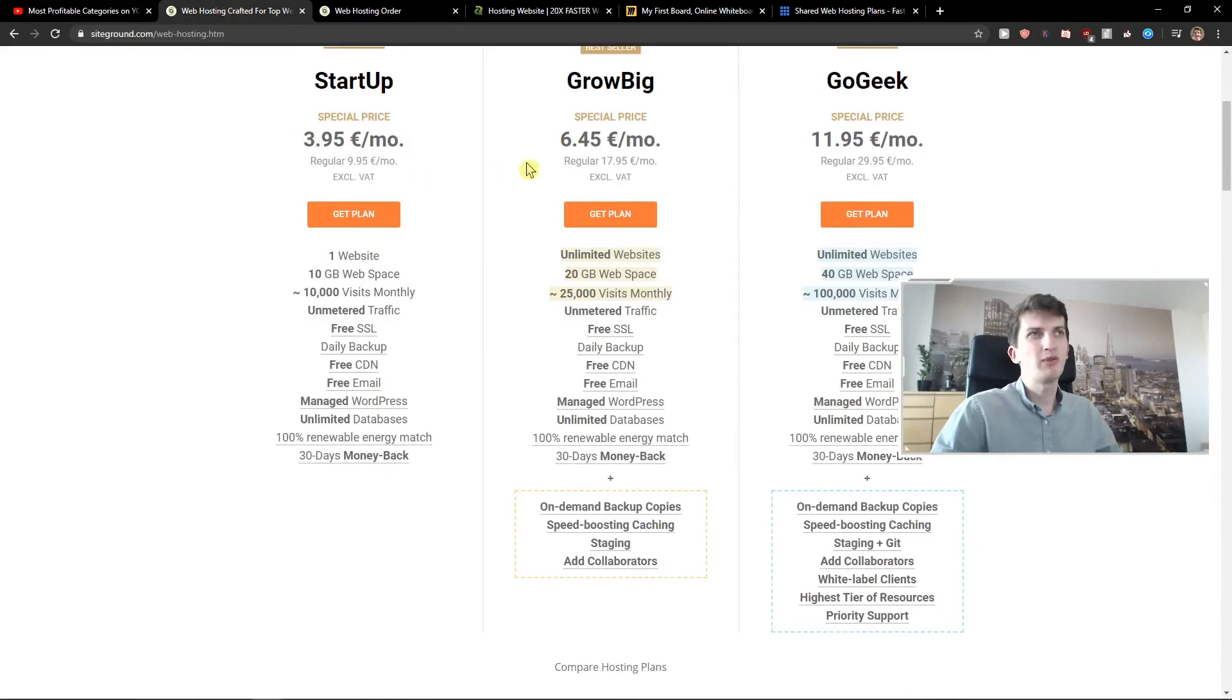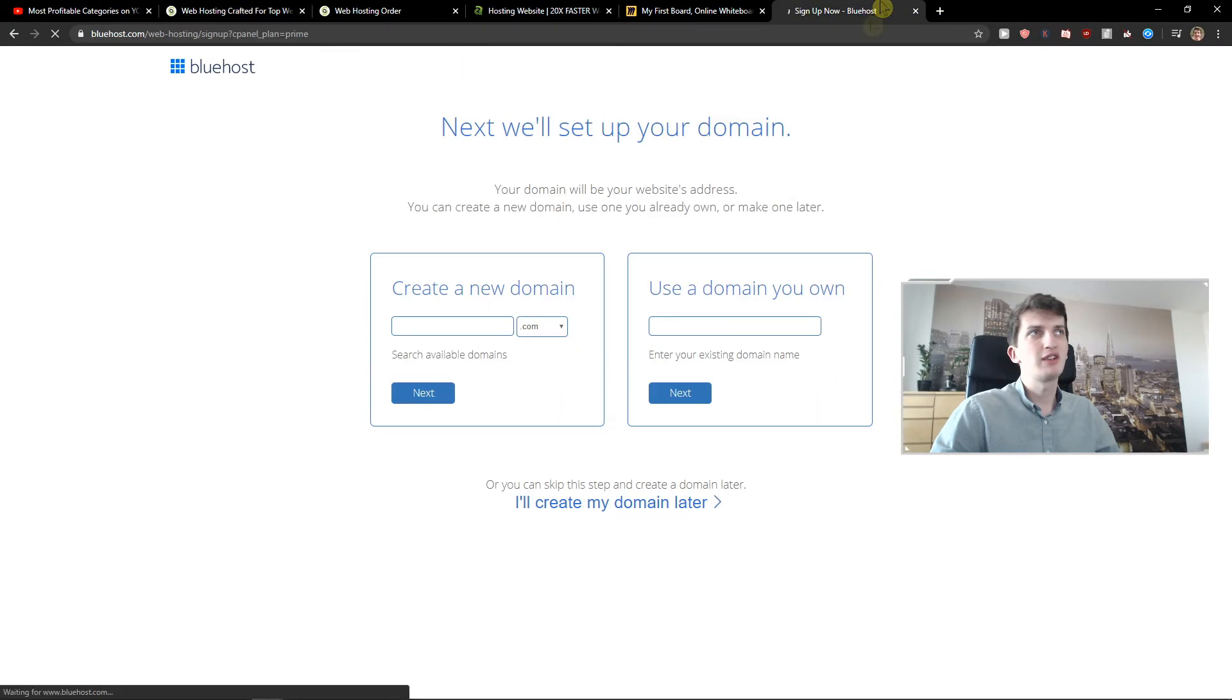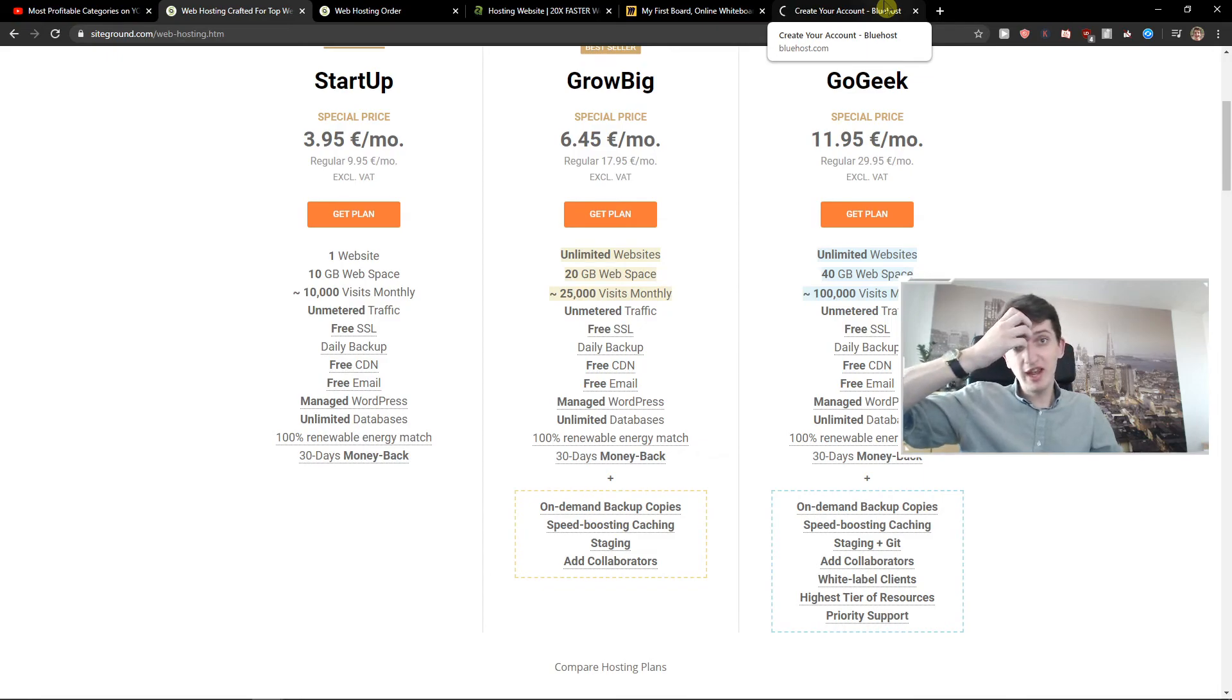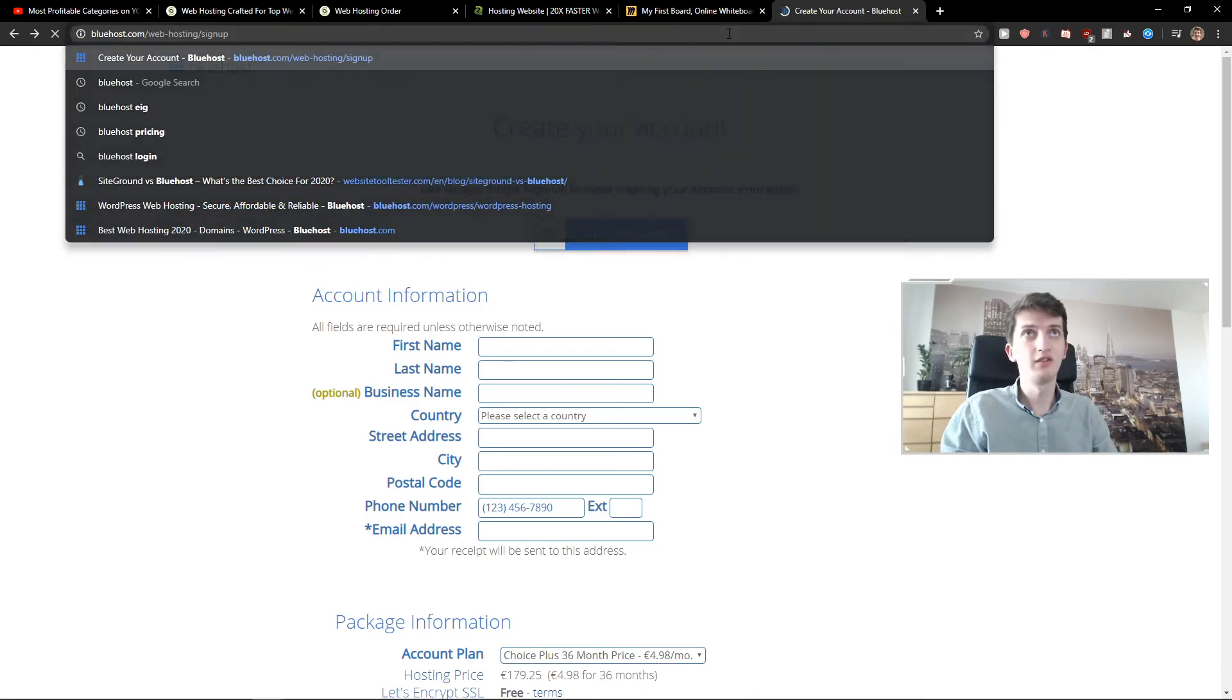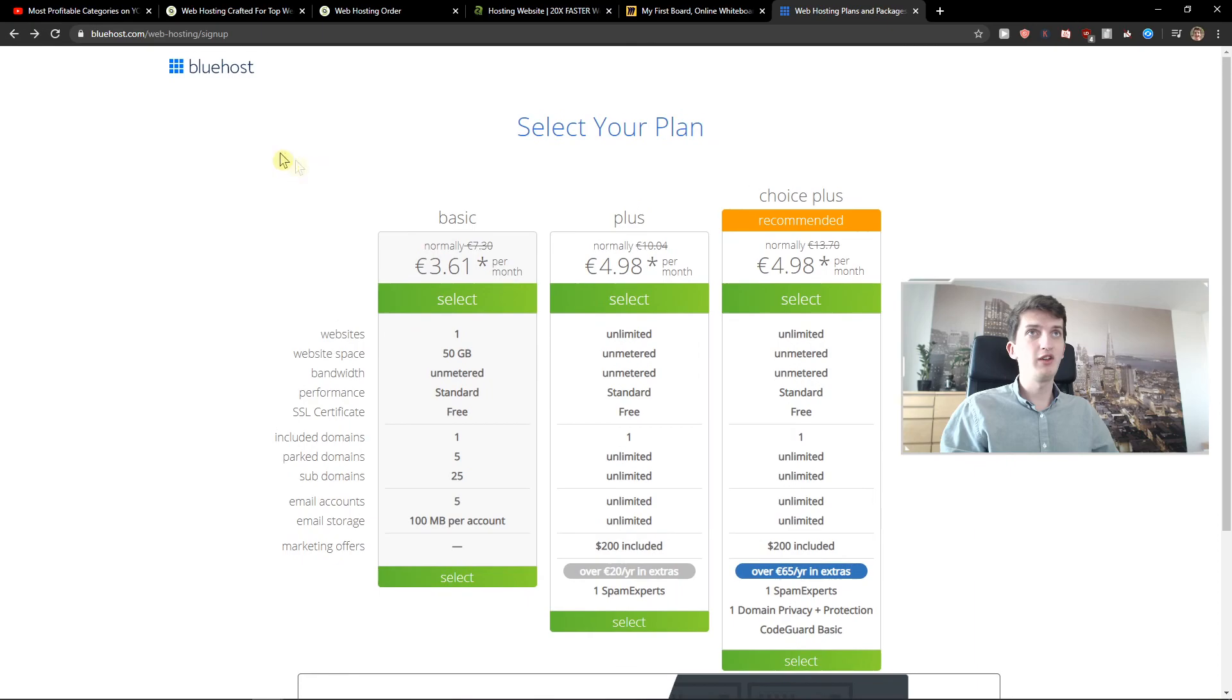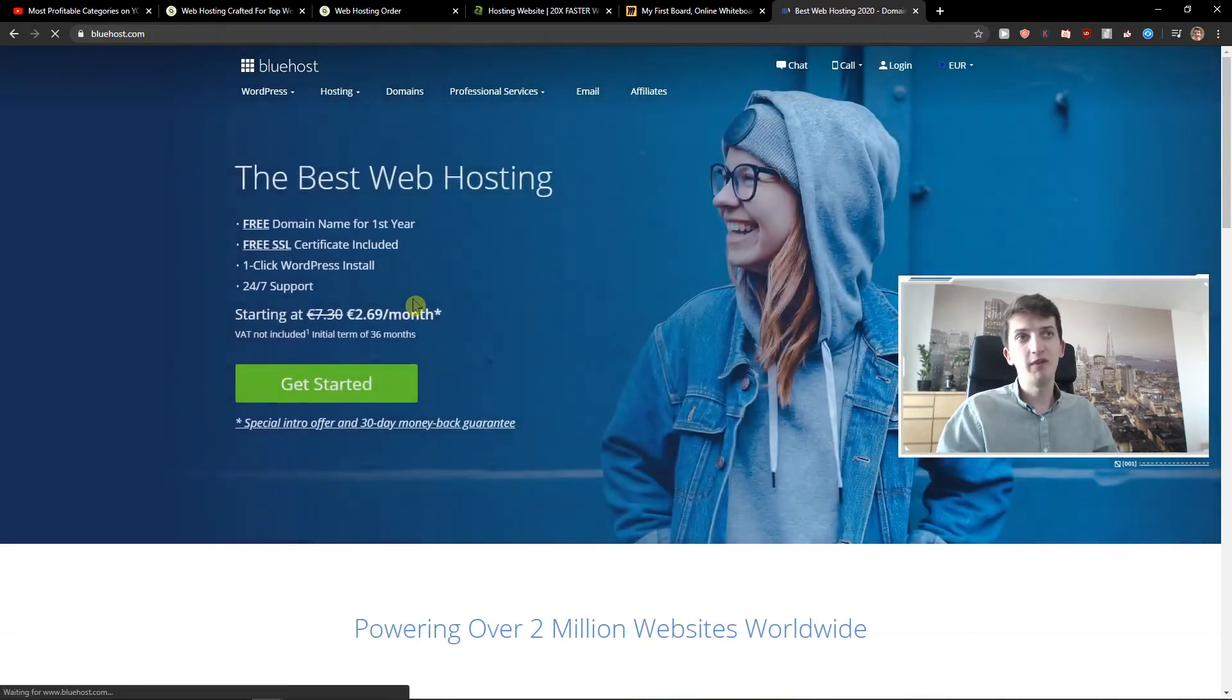It's like 6.45 euros. It's 10 cents difference. So you are going to save like 5-6 euros. It's not worth it. It's not worth it at all.